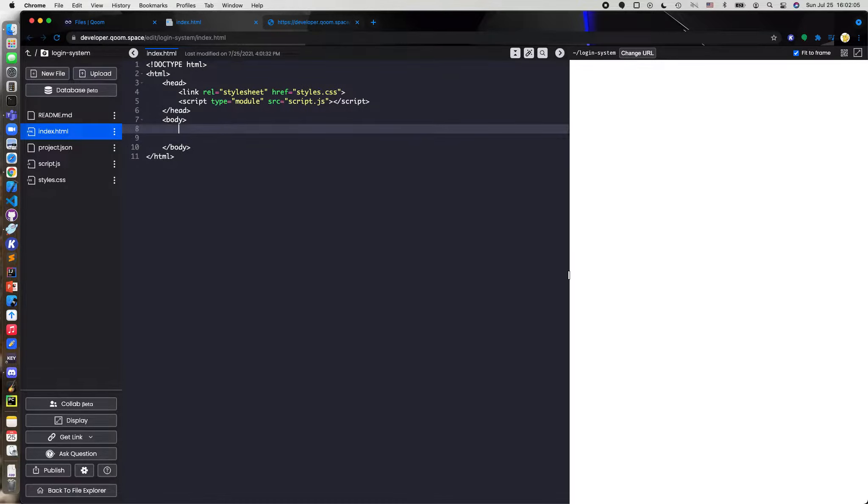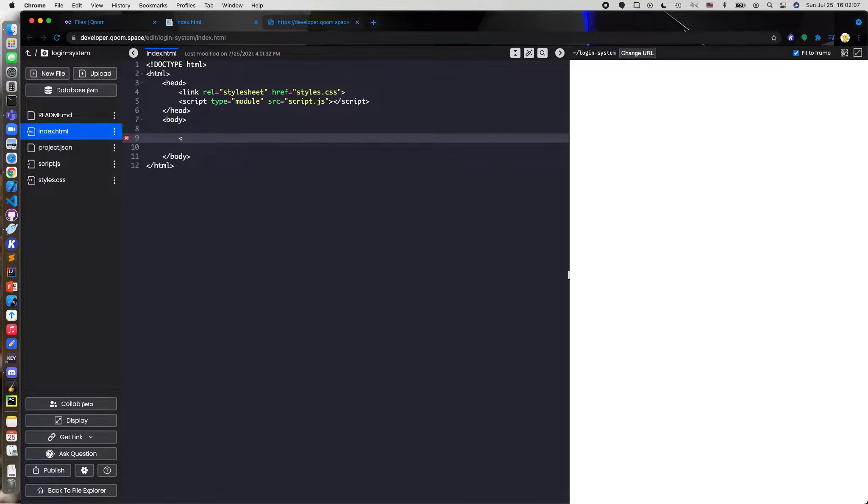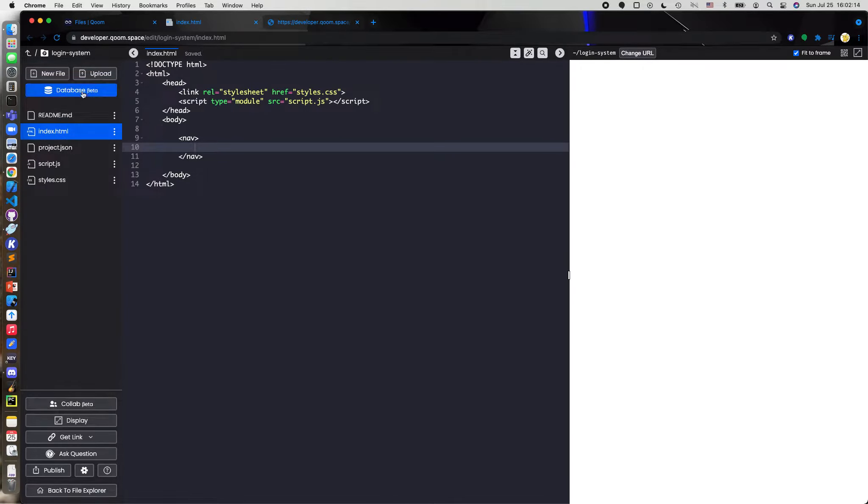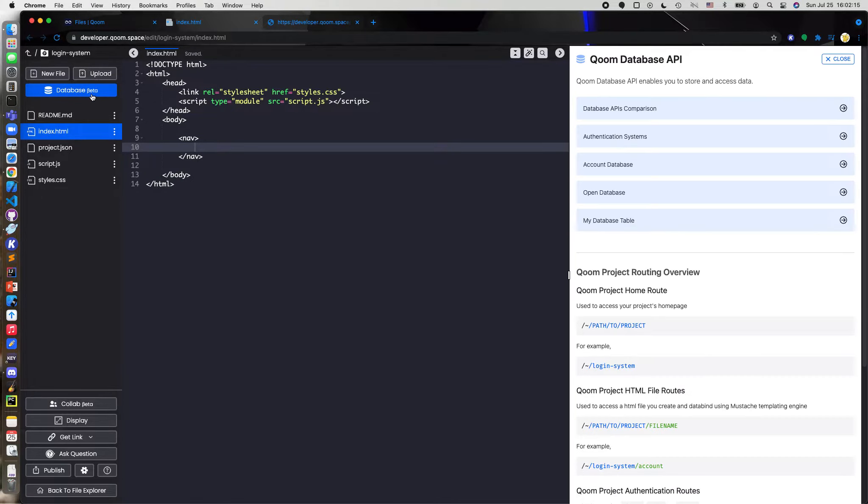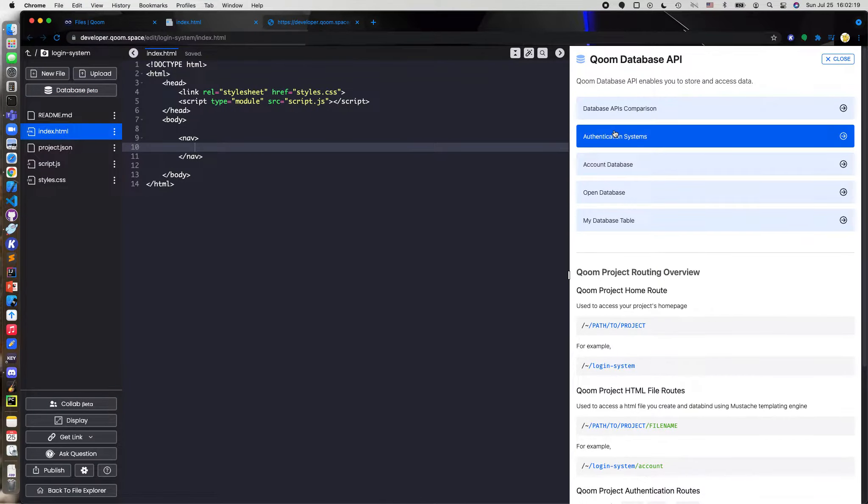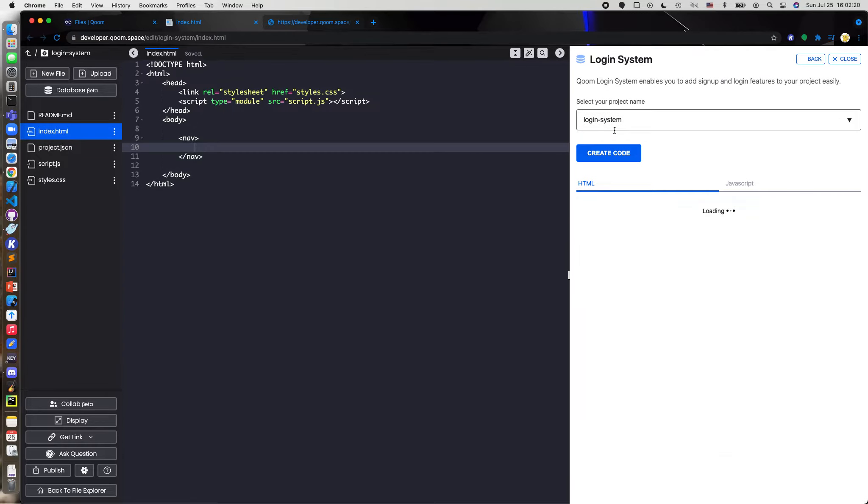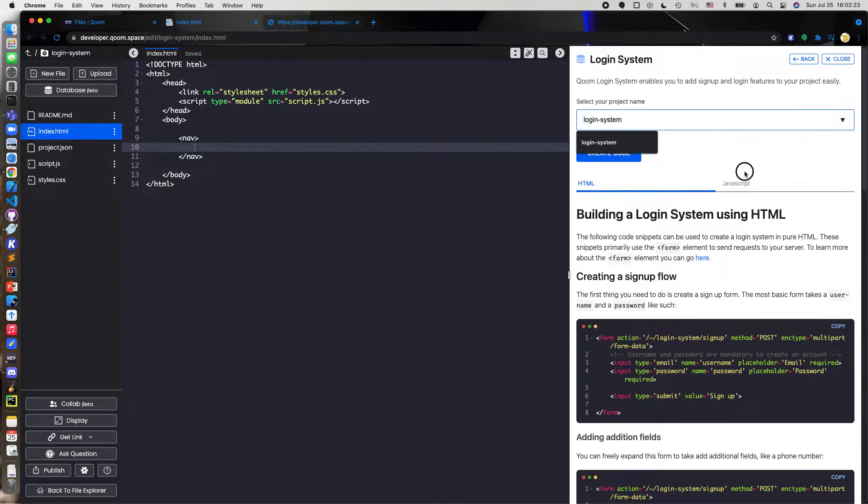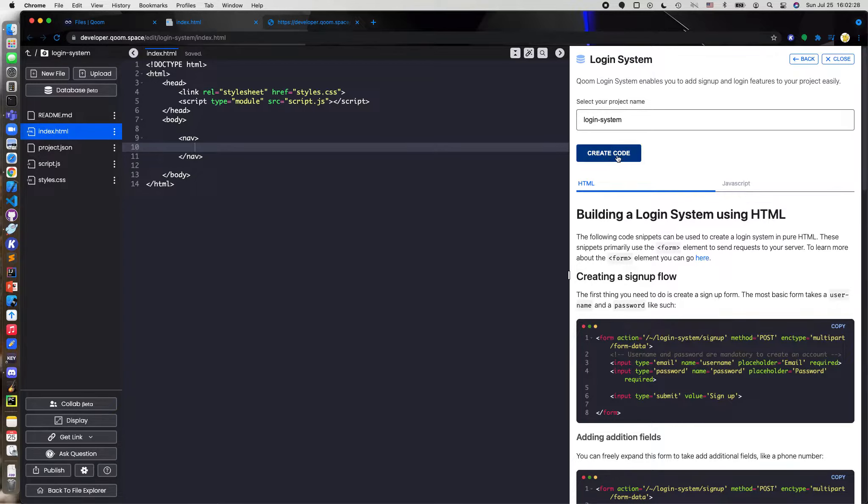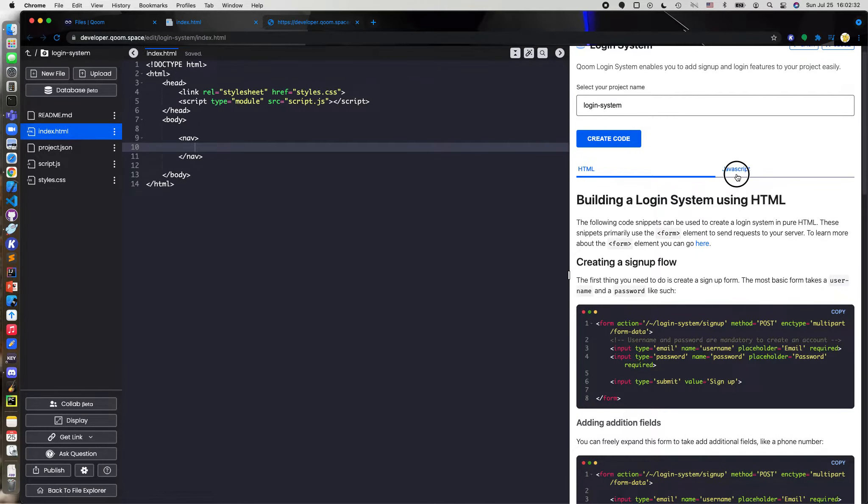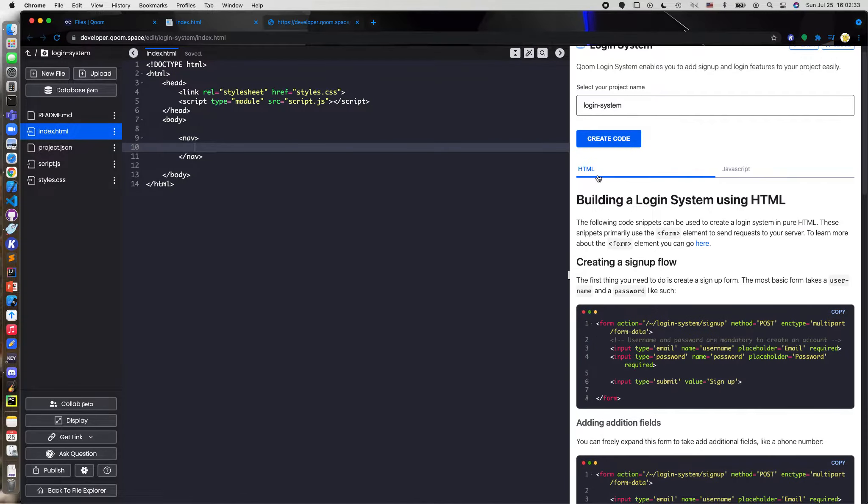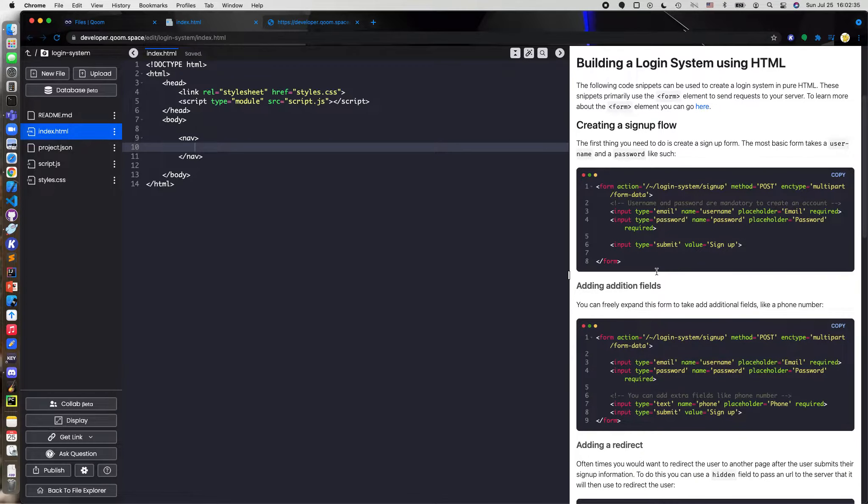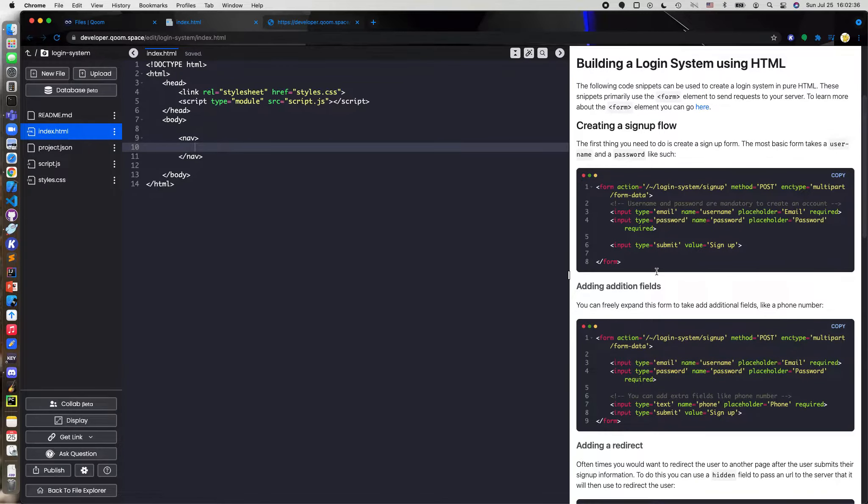First thing I want to do is I want to add into here a navbar, and in this navbar I am going to be hitting database over here first to make this system. I'm going to hit authentication, and I'm going to select this project because this is the project that I want to use, so login system. Hit create code, and now we can either do this in HTML or in JavaScript. I'm going to start with HTML.